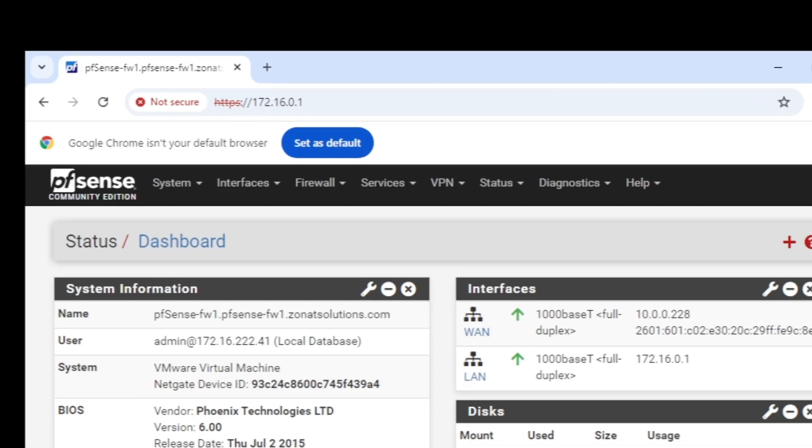First of all you should know by default most of the stuff on firewall is blocked from outside. That means you need to create a rule which will allow addresses to access just the port 80 or 443 for this web configurator. You won't be able to get the shell access, but you will be able to get the web configurator access.